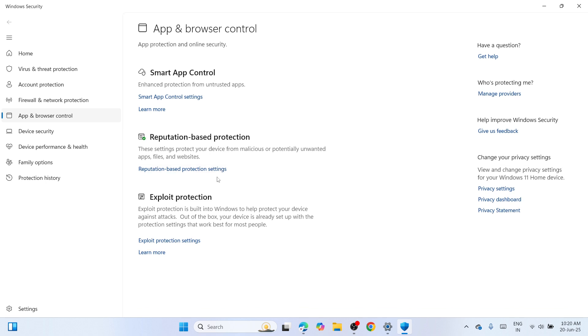The moment you've clicked on it you'll be able to bring up the App and Browser Control settings. Find Reputation Base Protection and there you can see Reputation Base Protection settings. Please click on that one.